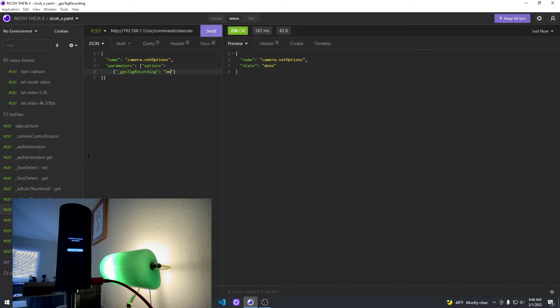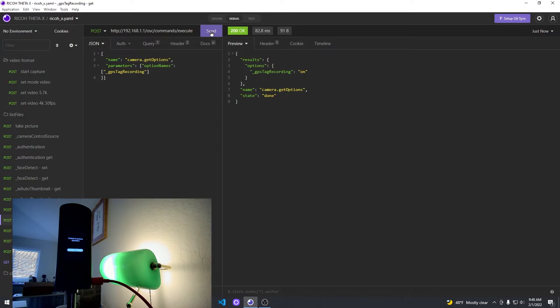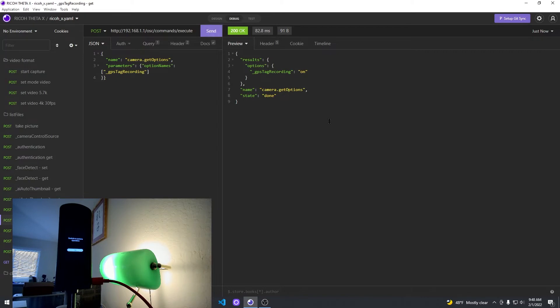Then you set it with the set options. The parameter is the same GPS tag recording with underscore as the first character.